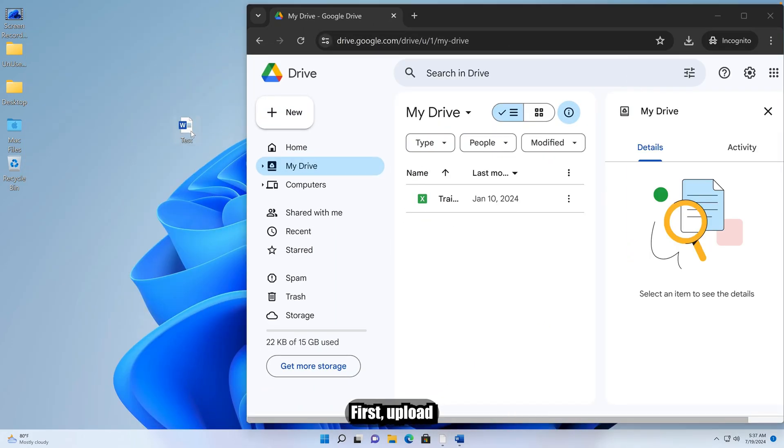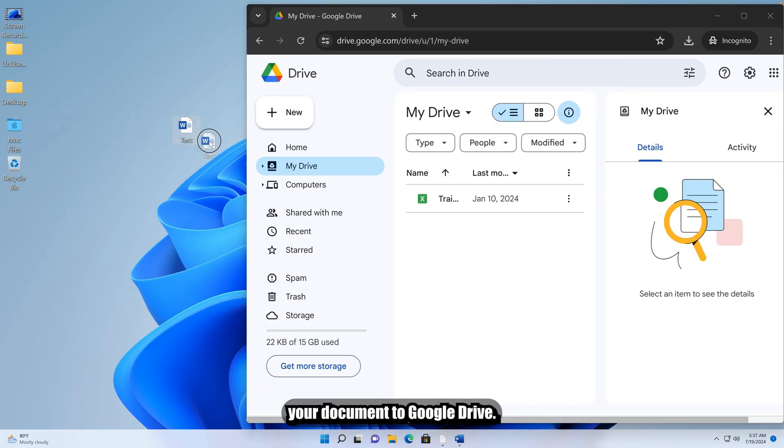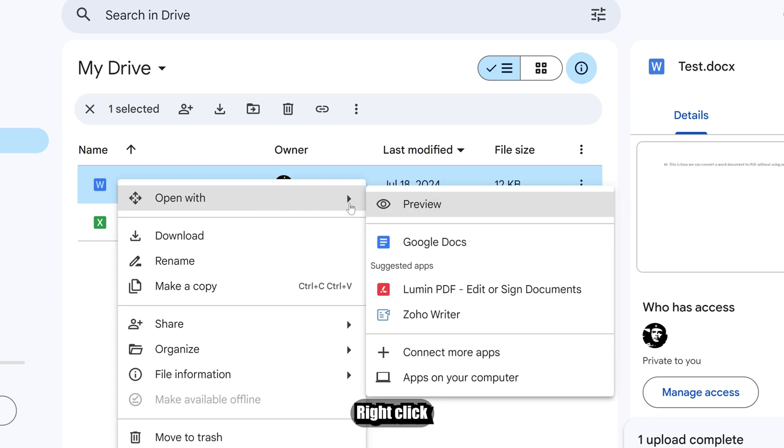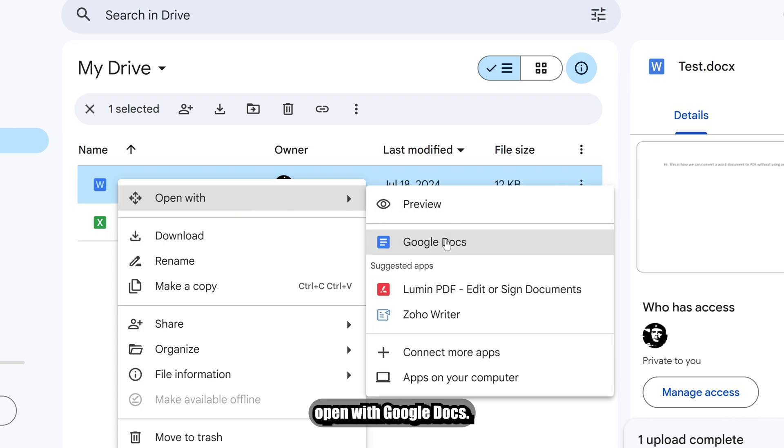First, upload your document to Google Drive. Right-click the file and select Open with Google Docs.